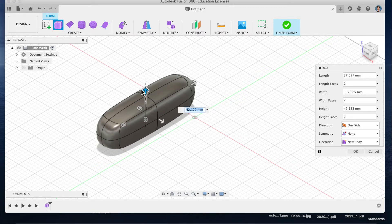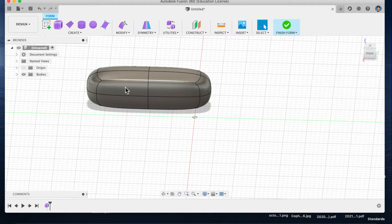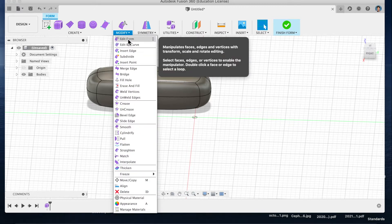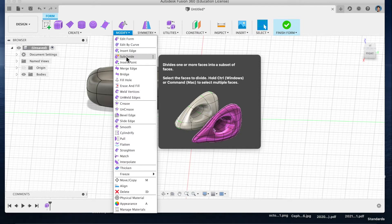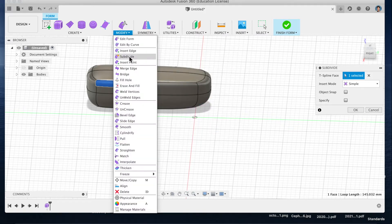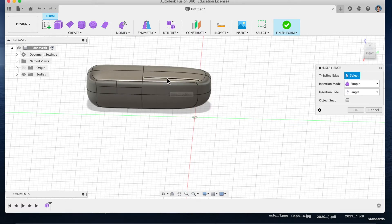Sculpt mode allows you to push and pull on various edges, faces, and vertices of your original primitive. It also allows you to modify aspects of that — for example, either subdividing an area here, which will turn it into four additional spaces, or you can modify by inserting an edge, which will subdivide into two.